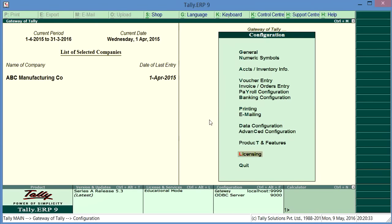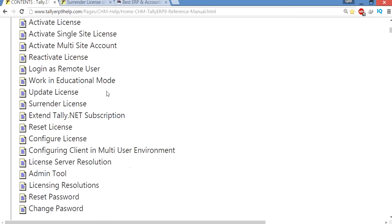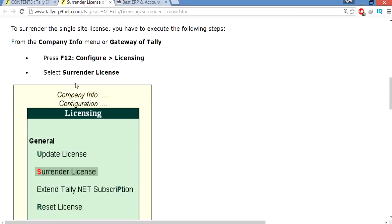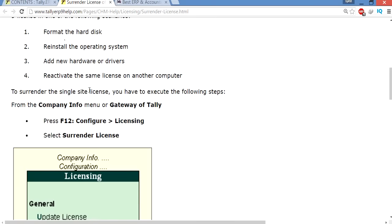Tally ERP 9 tutorial, basic to advanced level. Here we are going to discuss how to surrender your license to Tally ERP 9. Why do you need to surrender your license? Let's discuss first why you need to surrender your license.